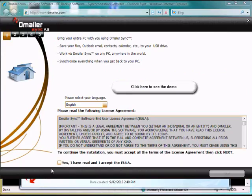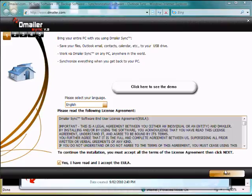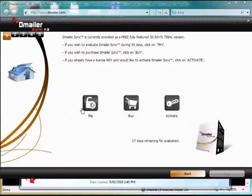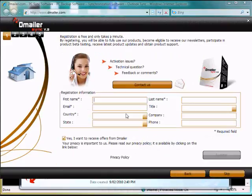So once that launches, we just need to accept the license agreement after reading it, of course, and click Next as we're trying the application.